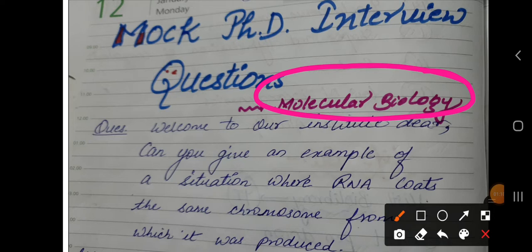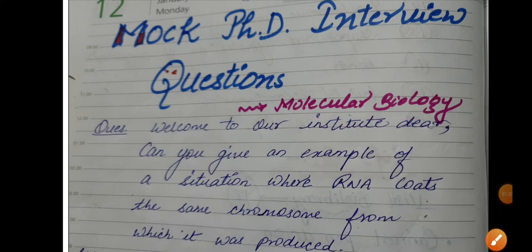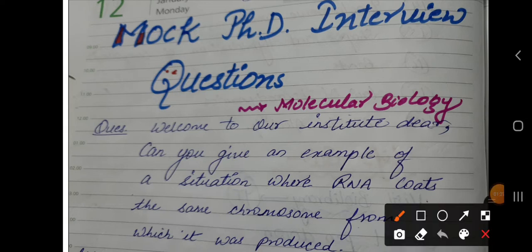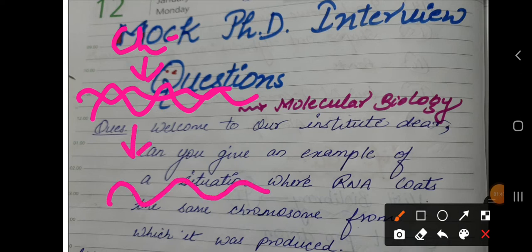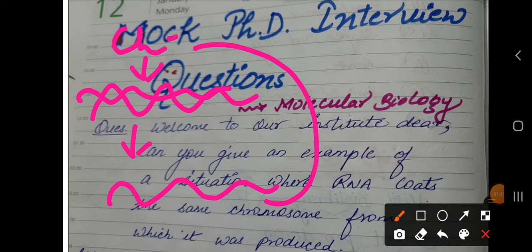The question goes: 'Welcome to our institute — can you give an example of a situation where an RNA codes the same chromosome from which it was produced?' So the scenario is: a chromosome contains double-stranded DNA, that DNA codes an RNA, and they are asking for an example where that RNA codes back the same chromosome from which it was produced.